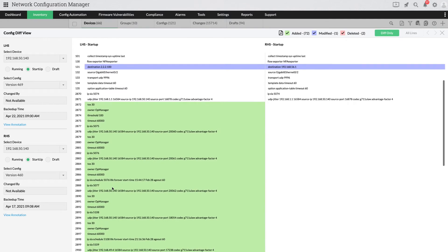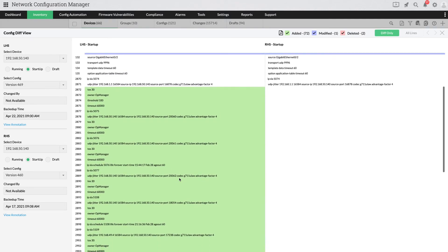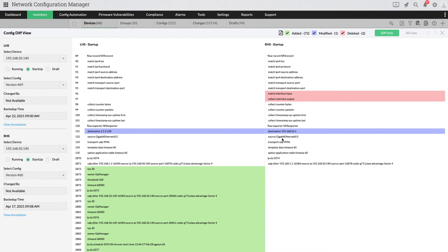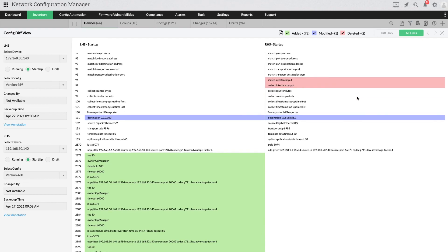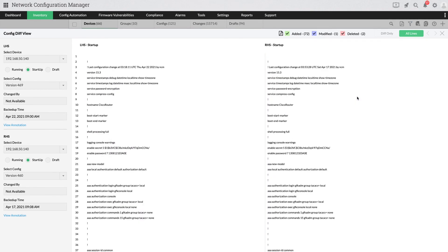DiffView's comparison table displays color-coded changes to indicate the type of change. Lines that have been added are shown in green, deleted lines are in red, and modified lines are in blue. A network admin can choose to view all lines of the configuration with the changes color-coded, or choose to view just the differences between the configurations.